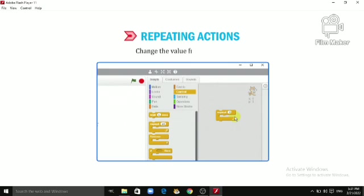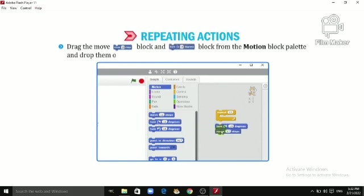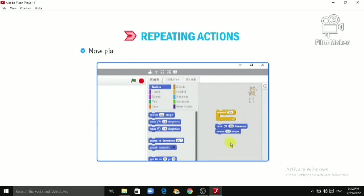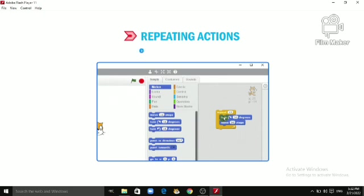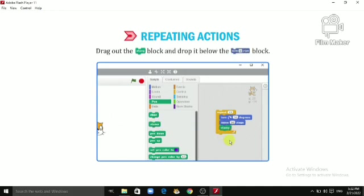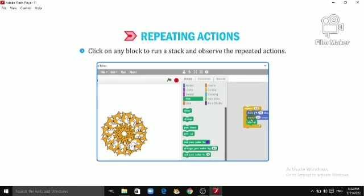Change the value from 10 to 15. Drag the 'Move 10 Steps' block and 'Turn 15 Degrees' block from the Motion block palette and drop them onto the script area. Change the value in both blocks to 30. Now place them inside the 'Repeat 15' block as shown in the figure. Select the Pen block menu, drag out the Stamp block, and drop it below the 'Move 30 Steps' block. Click on any block to run the stack and observe the repeated actions.